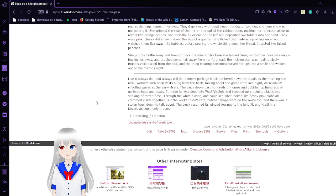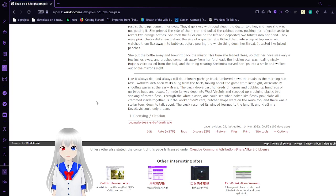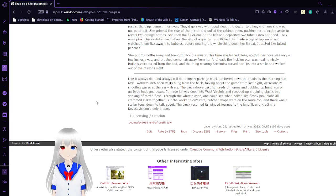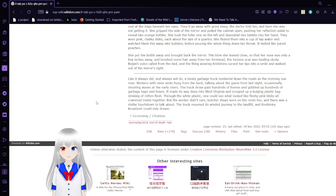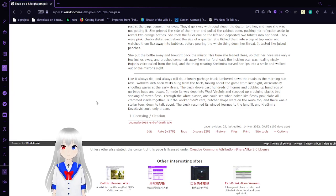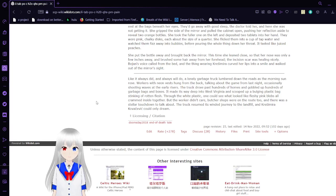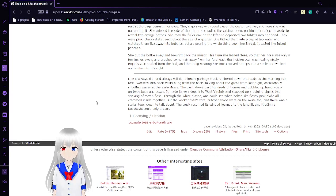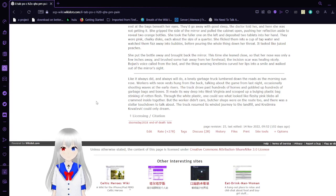Like it always did and always will do, a lonely garbage truck lumbered down the roads as the morning sun rose. Workers with neon vests hung from the back, talking about the game from last night, occasionally shooting waves at the early risers. The truck drove past hundreds of homes and gobbled up hundreds of garbage bags and boxes. It made its way deep into West Virginia and scooped up a bulging plastic bag, stinking of rotten flesh. Through white plastic, one could see what looked like fleshy pink blobs all creamed inside together. But the workers didn't care. The butcher shop was around Route 2, and there was a stellar touchdown to talk about. The truck resumed its winded journey to the landfill. And Krasimara Kovacevic could only dream.